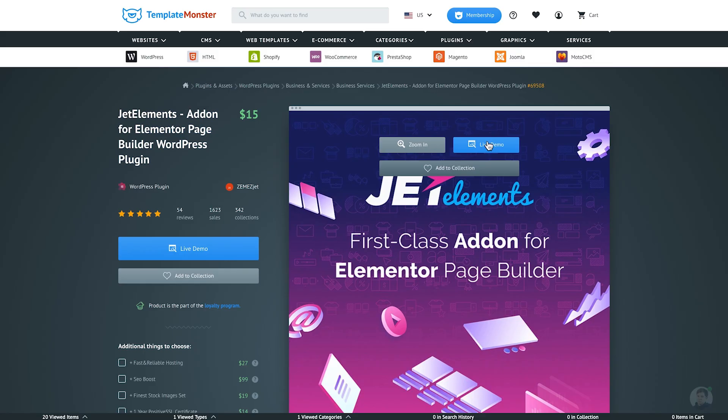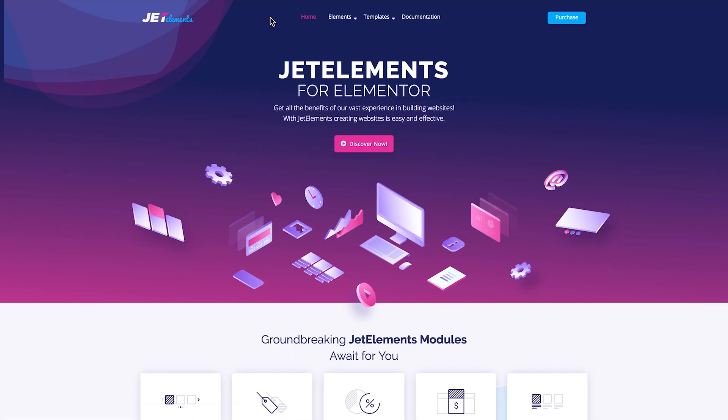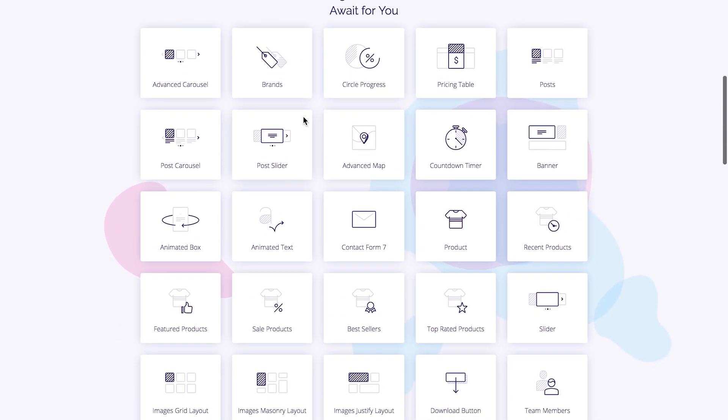And the last but not least is JetElements plugin, which in itself has almost 50 unique new widgets for Elementor that are not present in the default version of Elementor. It is compatible with free version of Elementor and all of these add-ons that we have had a look in this video are also compatible with the free version of Elementor, so you don't need Elementor Pro to use any of these. These are the widgets that you have in JetElements package.